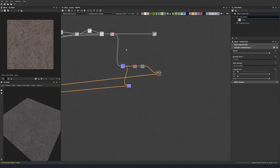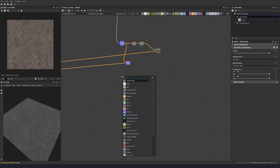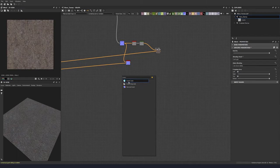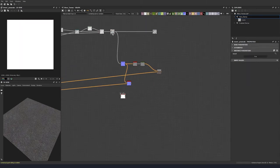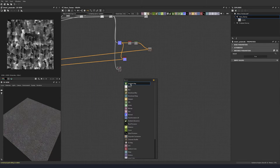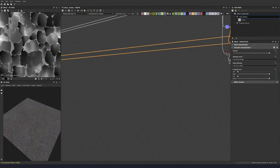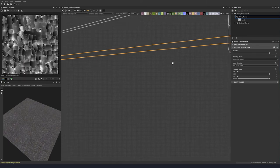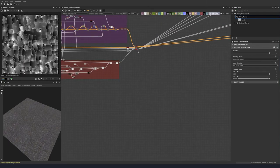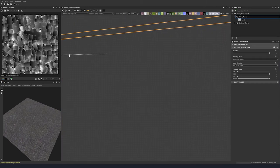Let's add our cracks information to our roughness. Very quickly we can just invert our auto levels and then add it on to our roughness so that we get some variation on each island and we get the crack to be quite rough. We can bring that down to any value that you like.